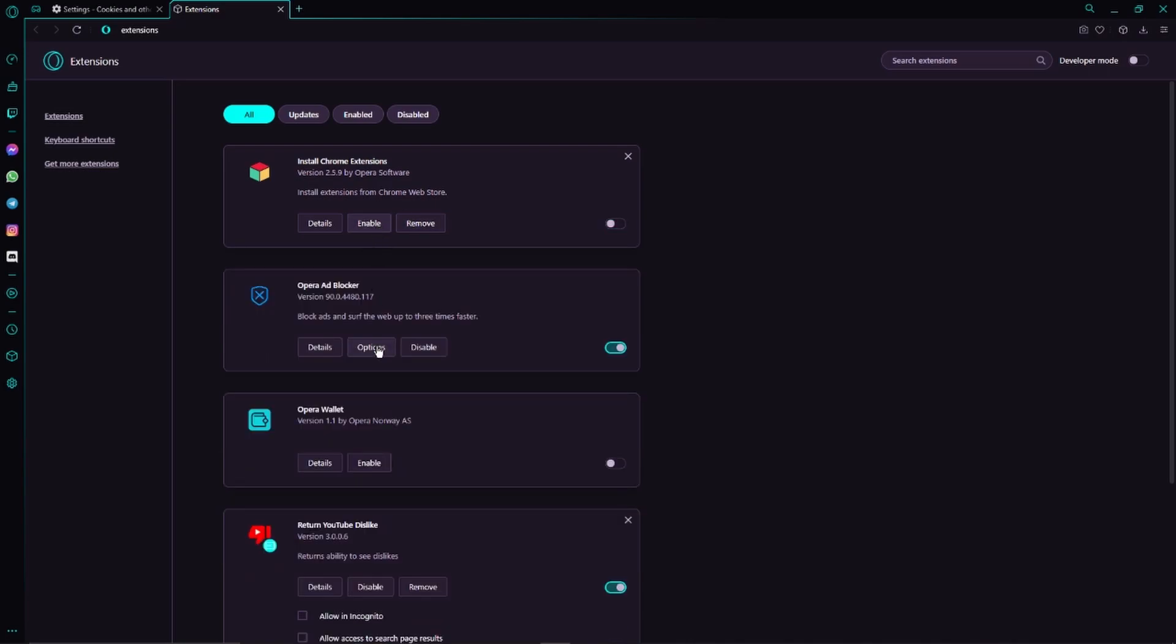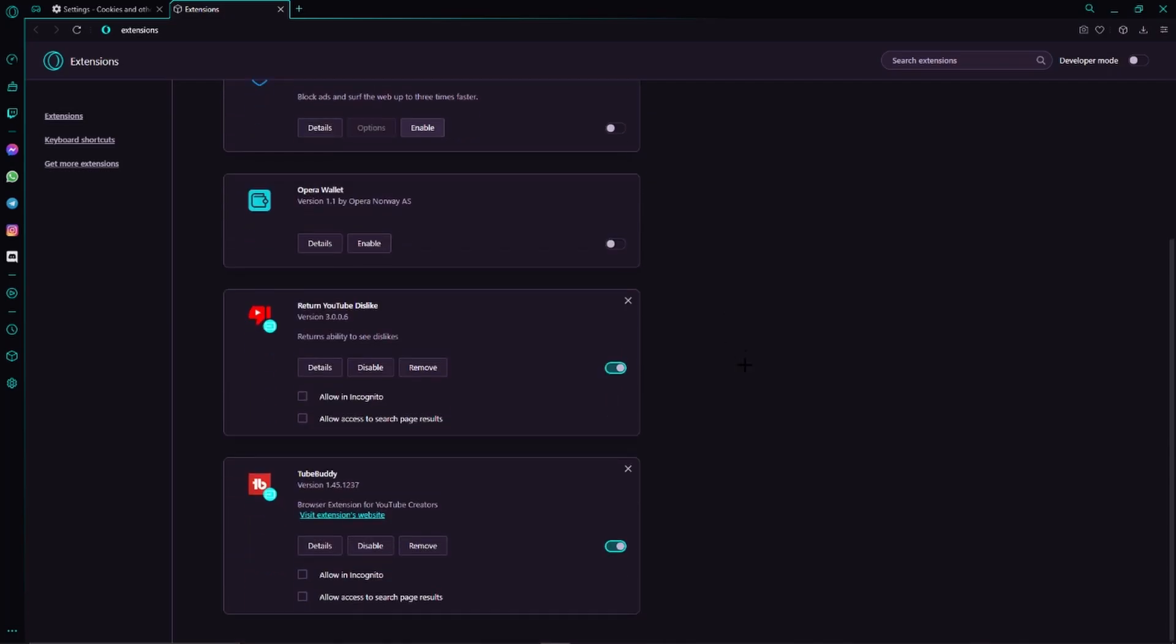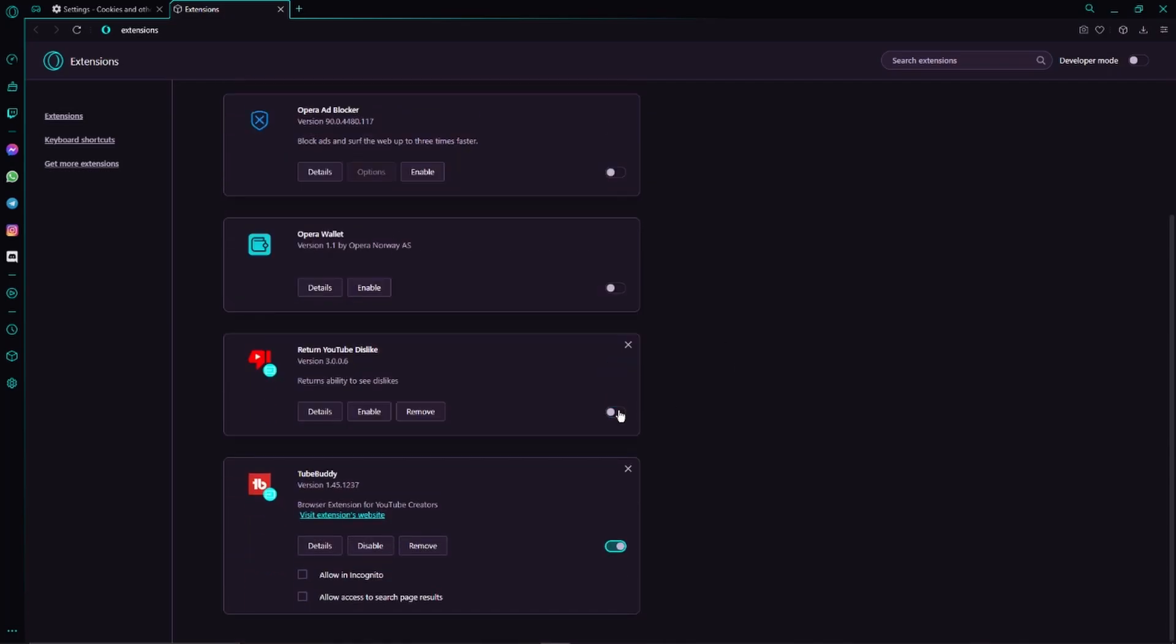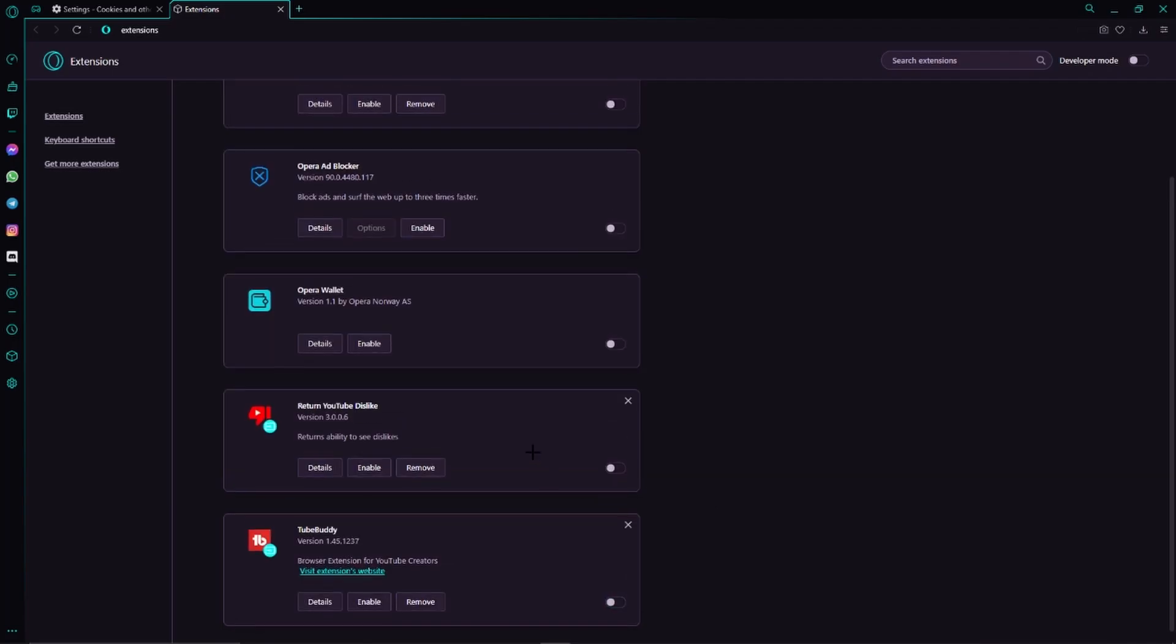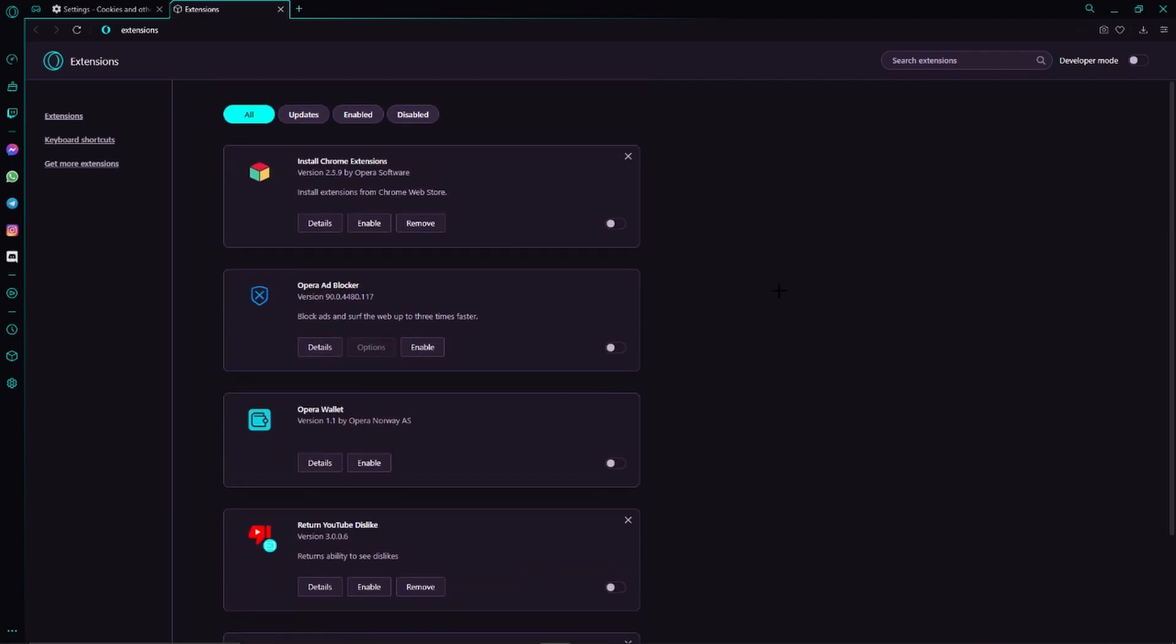So we just have to click on Disable, or we can also just click on the switch right here and then it is also disabled. And that you have to do for all the different extensions you can see right here.